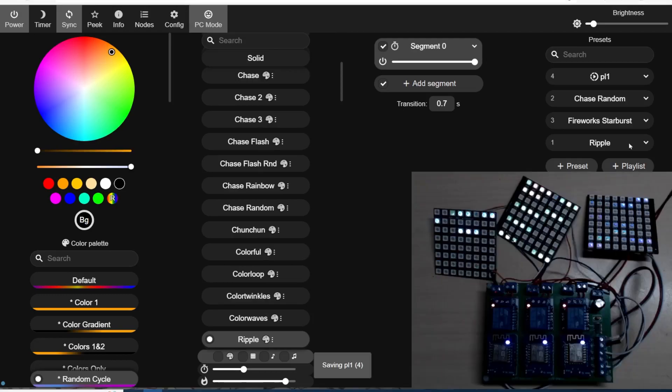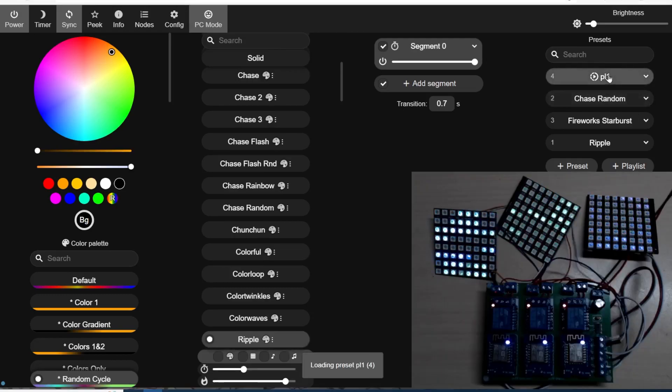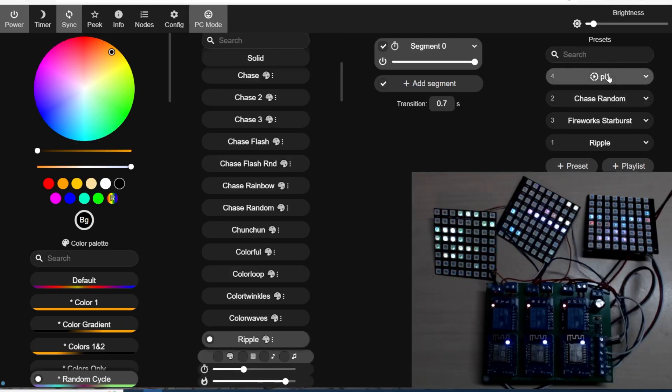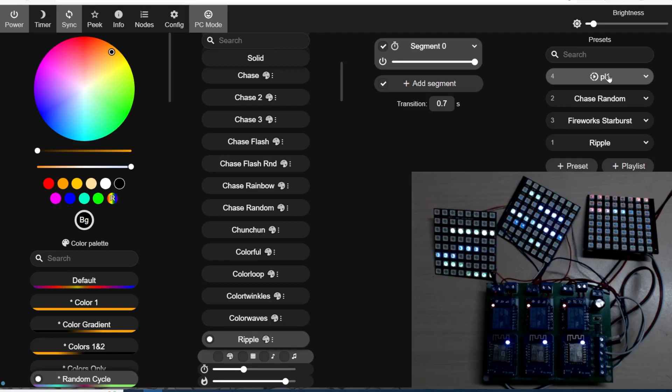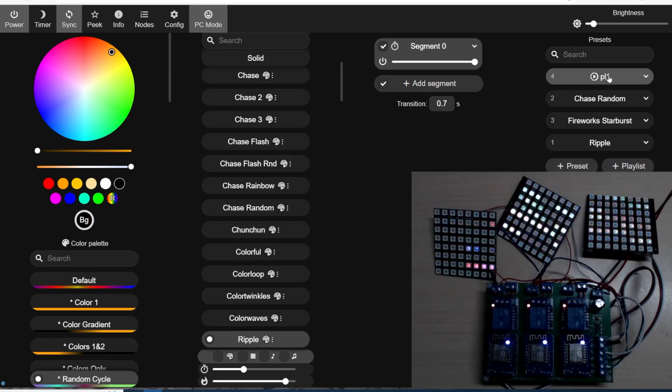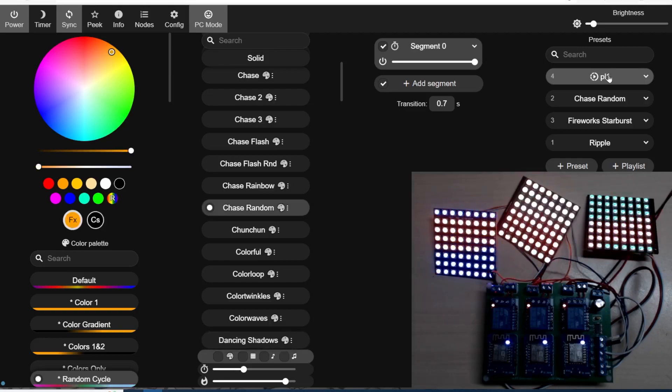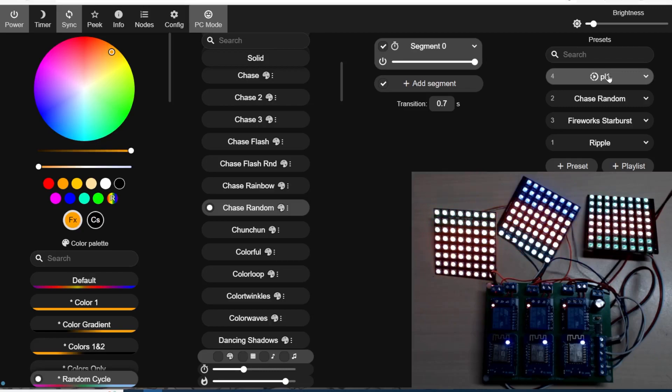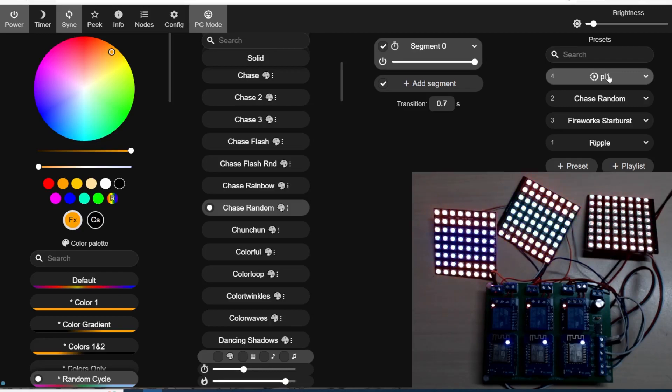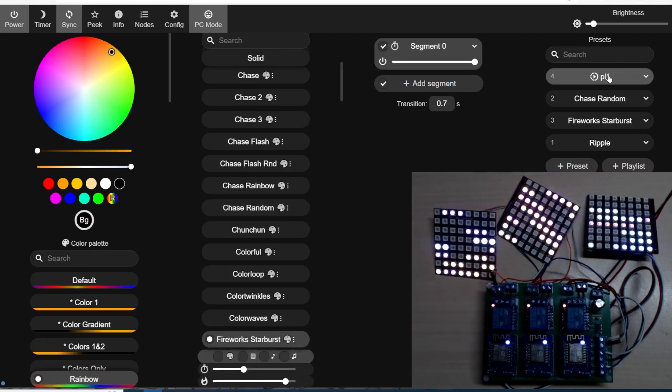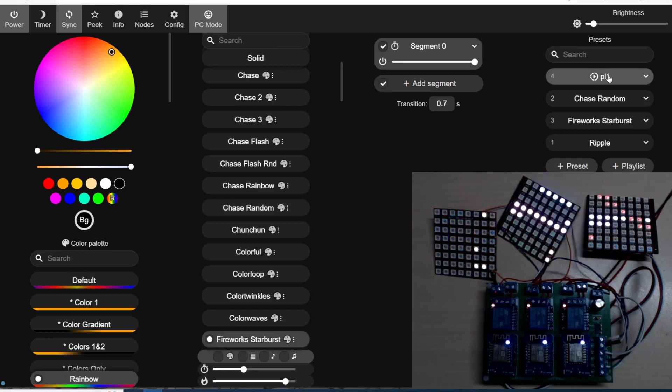Let's see whether these actually change after 10 seconds. Sure enough they do. Very nice if you don't have an MQTT controller.